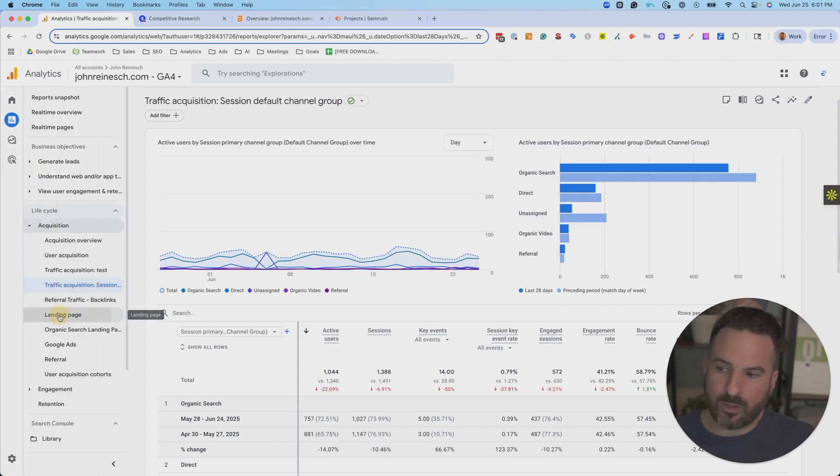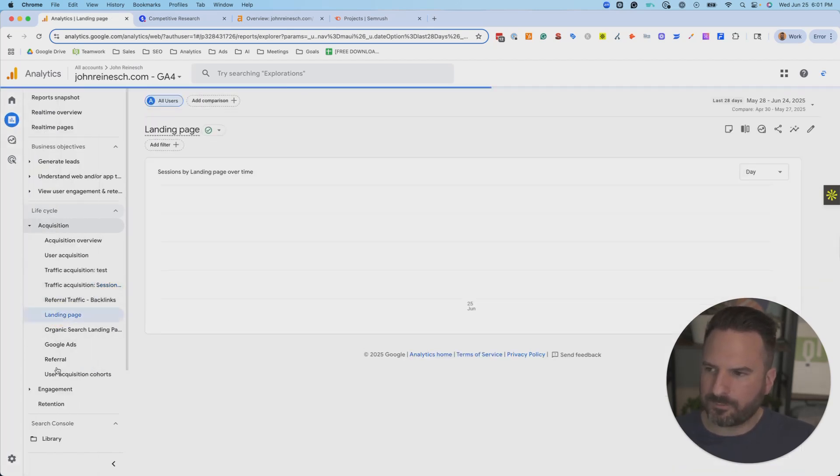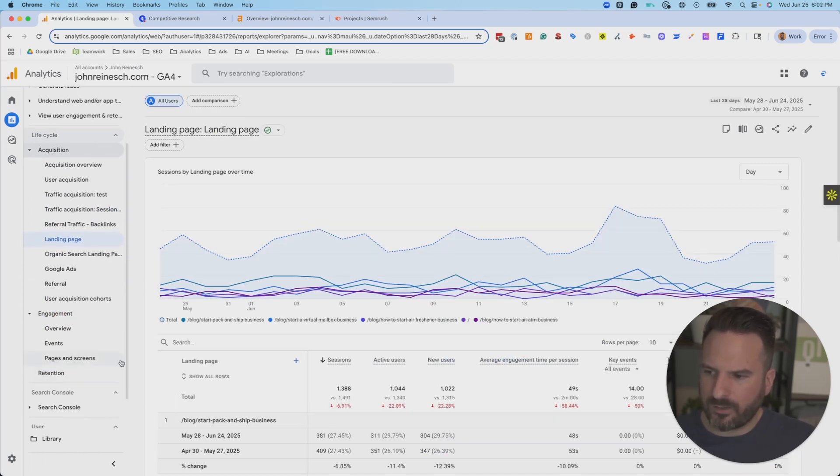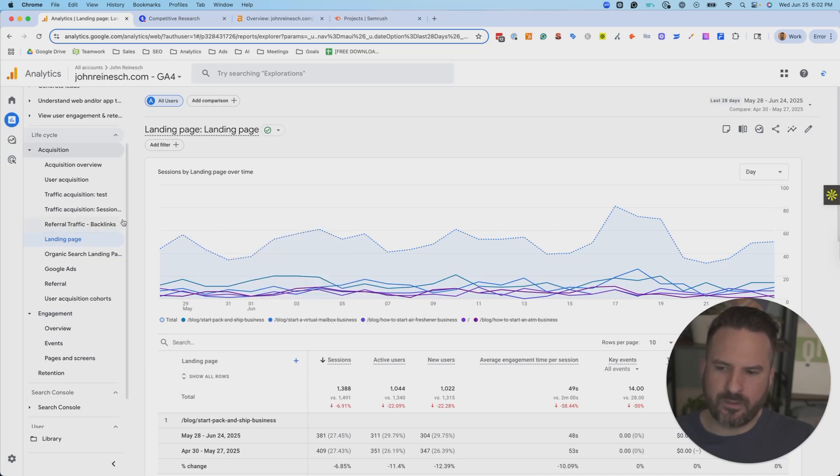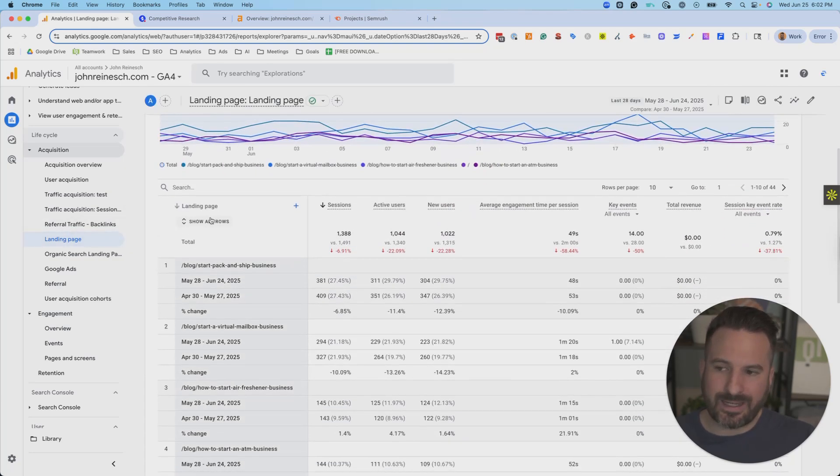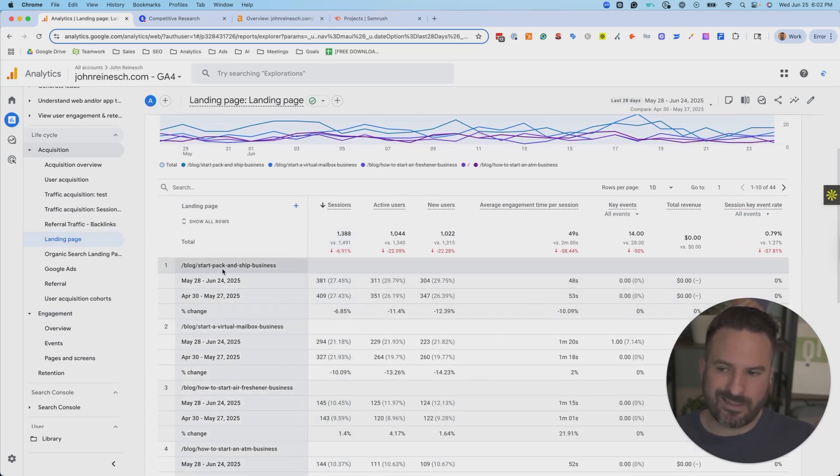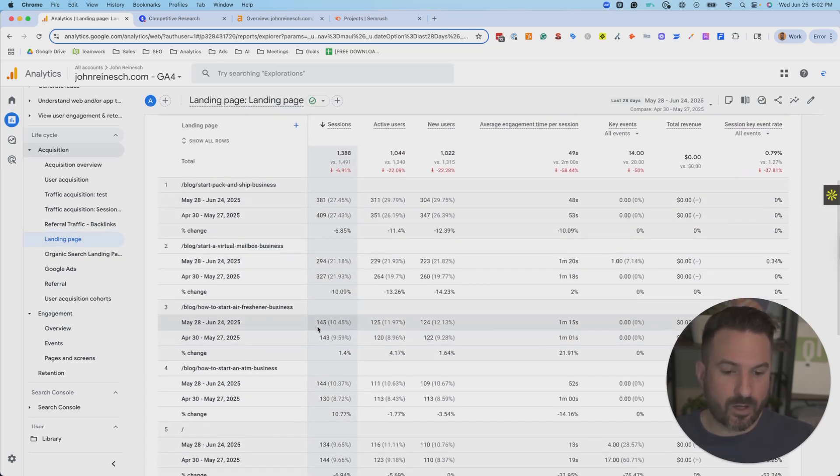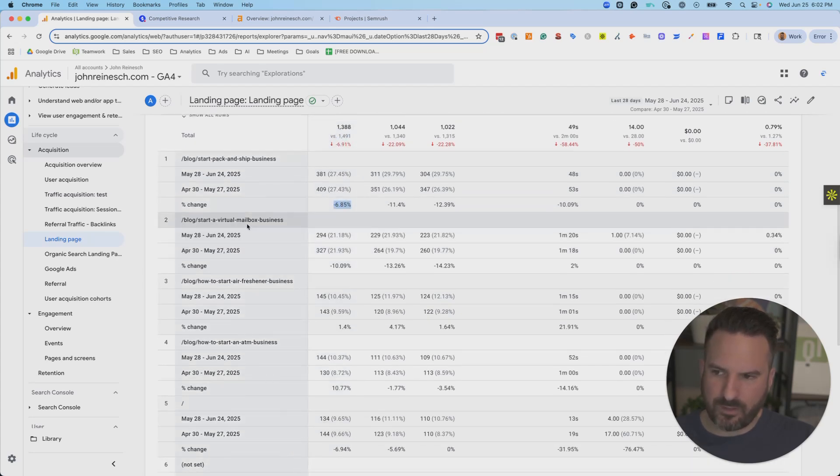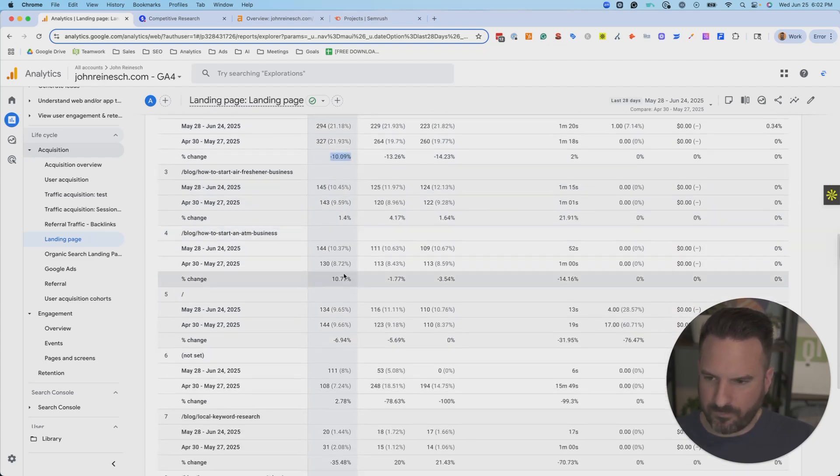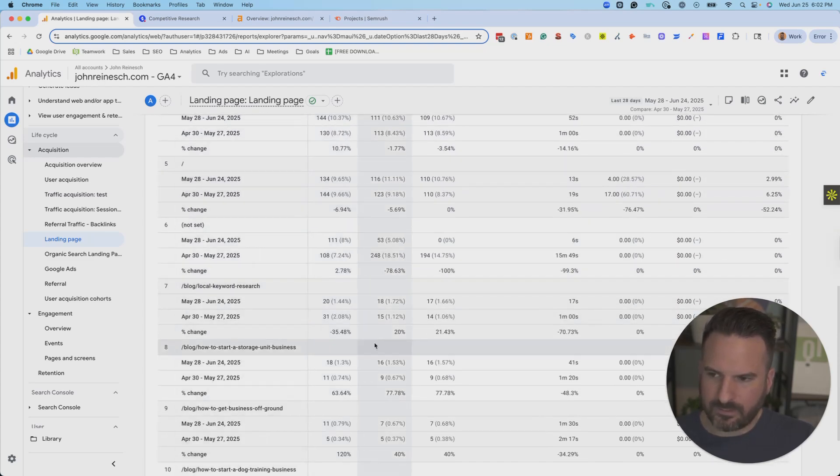You could also look by page. So I have this landing page report here. There's also this pages and screens report under engagement that you can look at. Your interface might look a little bit different. But the main takeaway here is I can do the same analysis by page. So now I can start to see, is there a page on my website that's causing this drop? So it looks like this page is down a little bit kind of in line with the average. This one's down a little bit of a higher percentage. We can go down the list. Looks like this one's down about 35%.